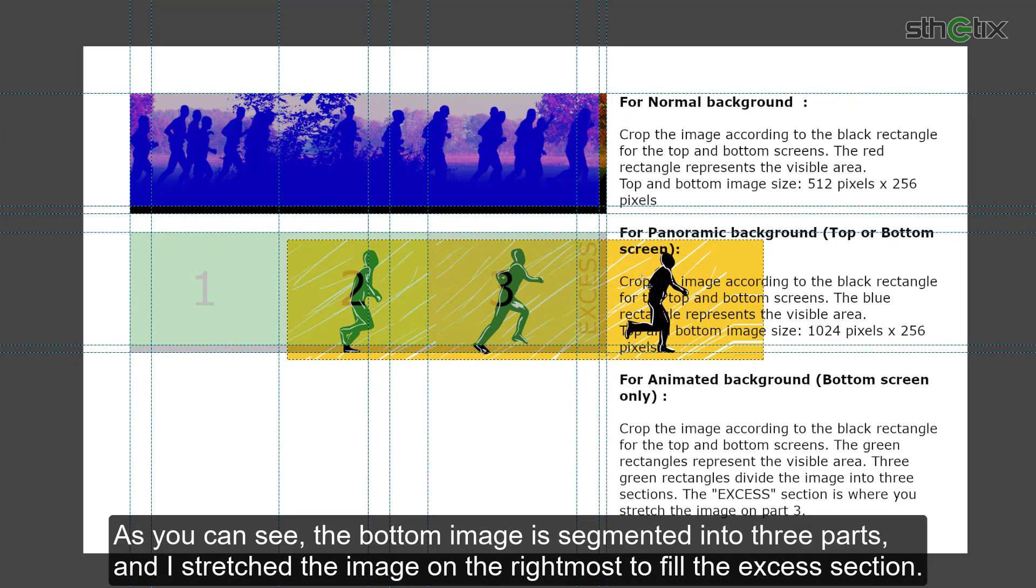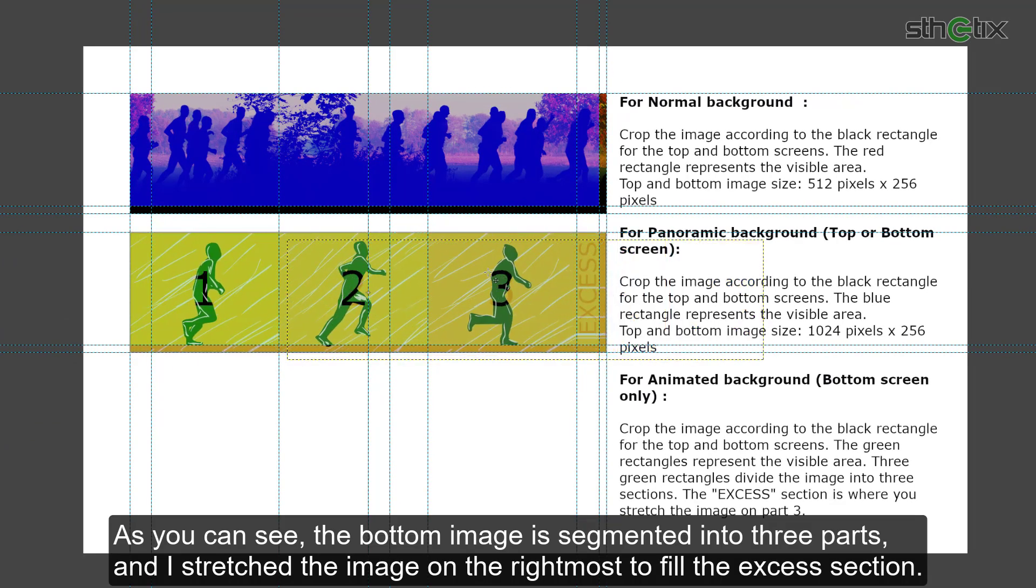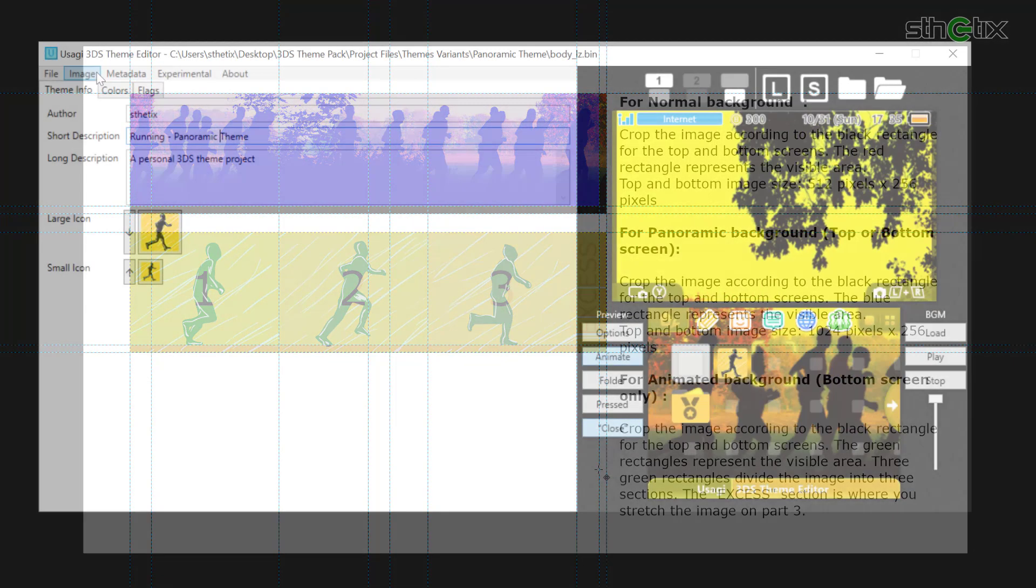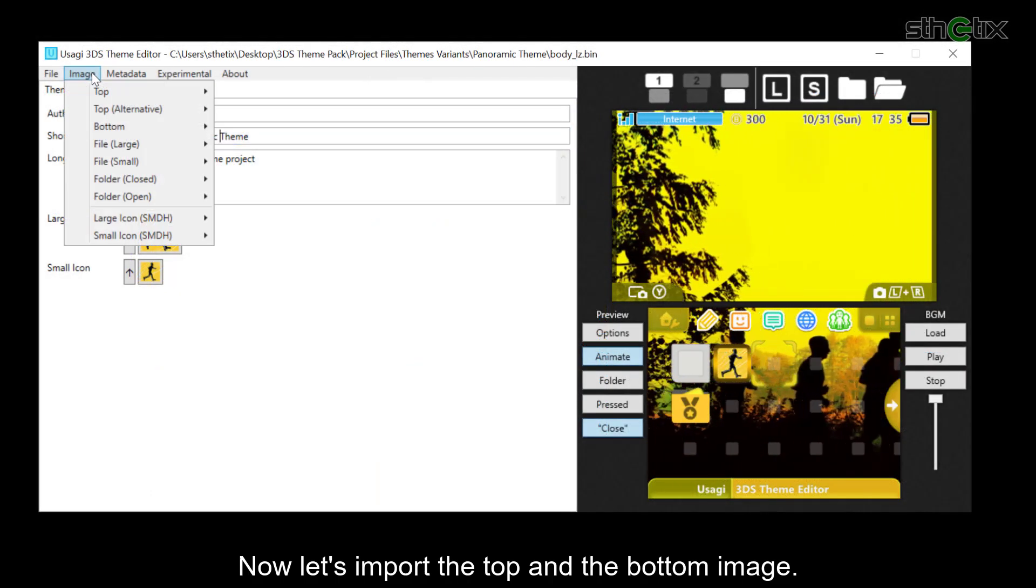As you can see, the bottom image is segmented into 3 parts and I stretched the image on the right most to fill the excess section. Now let's import the top and the bottom image.